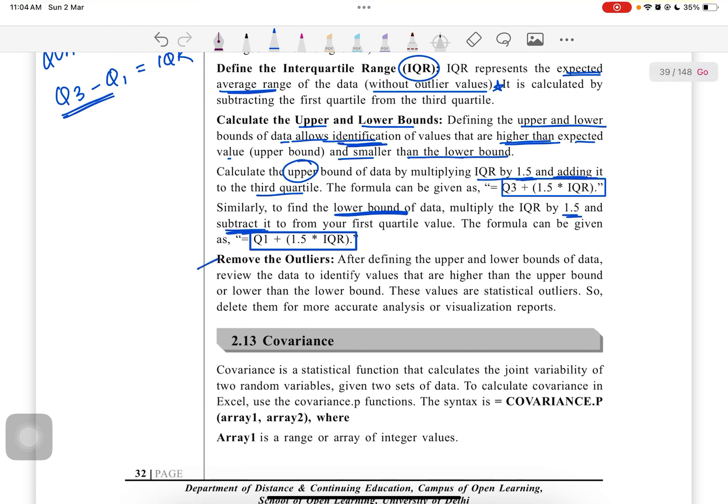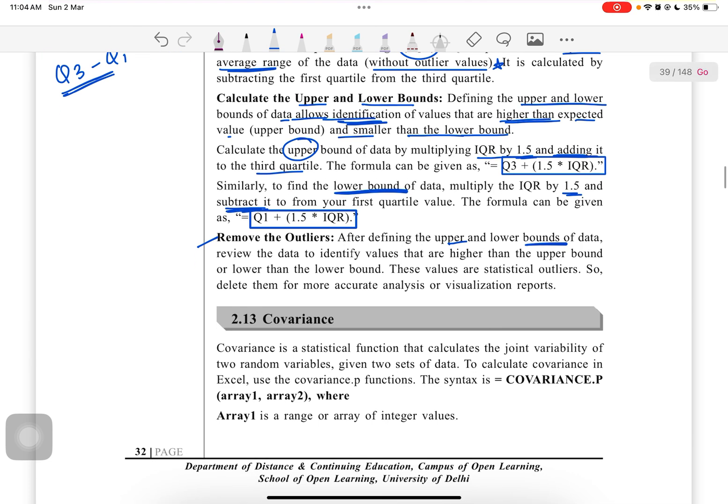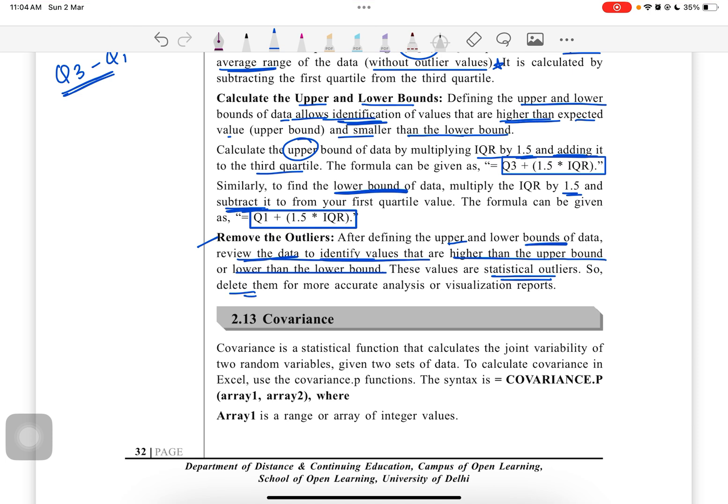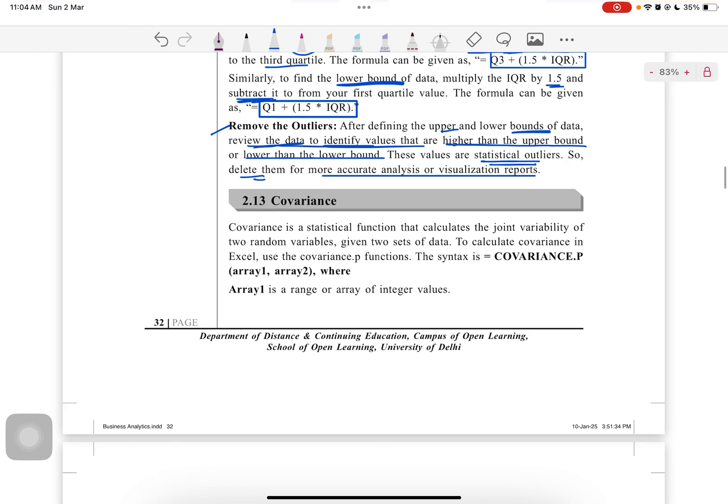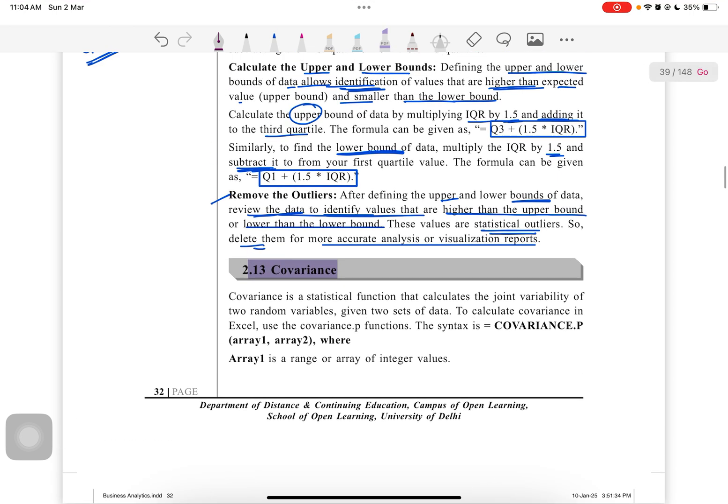Similarly, to find the lower bound, multiply the IQR by 1.5 and subtract it. The formula can be given as Q1 - 1.5 * IQR. Now, removing the outliers: after defining the upper and lower bounds of the data, review the data to identify values that are higher than the upper bound or lower than the lower bound. These values are statistical outliers, so delete them for more accurate results and visualization reports. Next topic is covariance, which we'll discuss in our very next video. Thank you so much. If you have reached here, please like, share, and subscribe to my channel. Thank you.